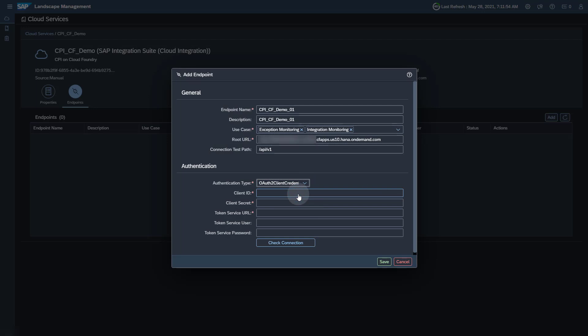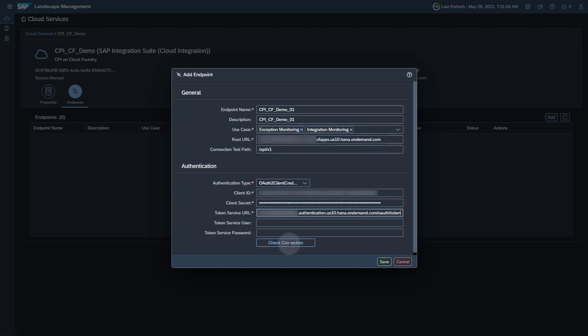Now you will need a service key that you downloaded earlier. Copy the client ID, the client secret and the token URL from the service key. You can use the Check Connection button to see if the connection works.